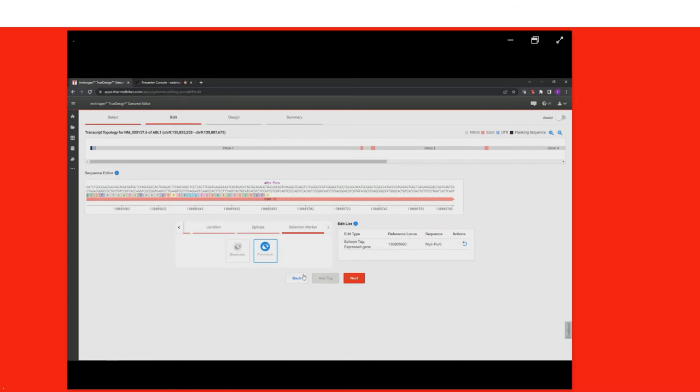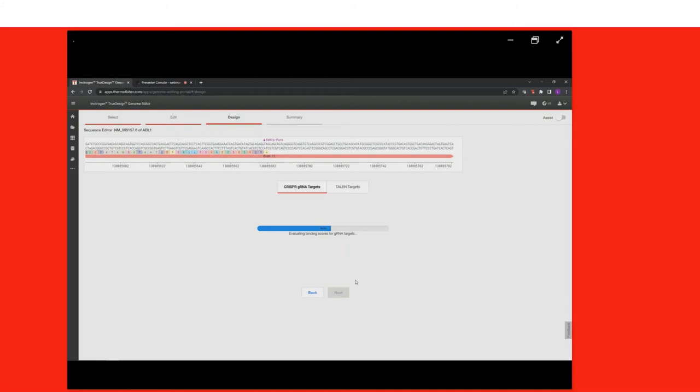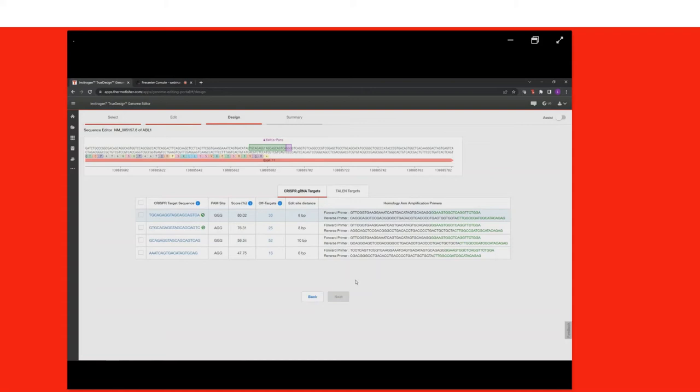If you want to redo the selection, you just click the Undo button and can then choose a different tag or selection marker. Once you click Next, the software searches for guide RNA designs in your region to make a cut adjacent to the insertion site, performs specificity checking on all guides so you understand the potential for off-targets, and designs primers for homology arm addition as well as template amplification. It then shows designs available in the region of interest, keeping them within 10 base pairs up and downstream from the edit site.